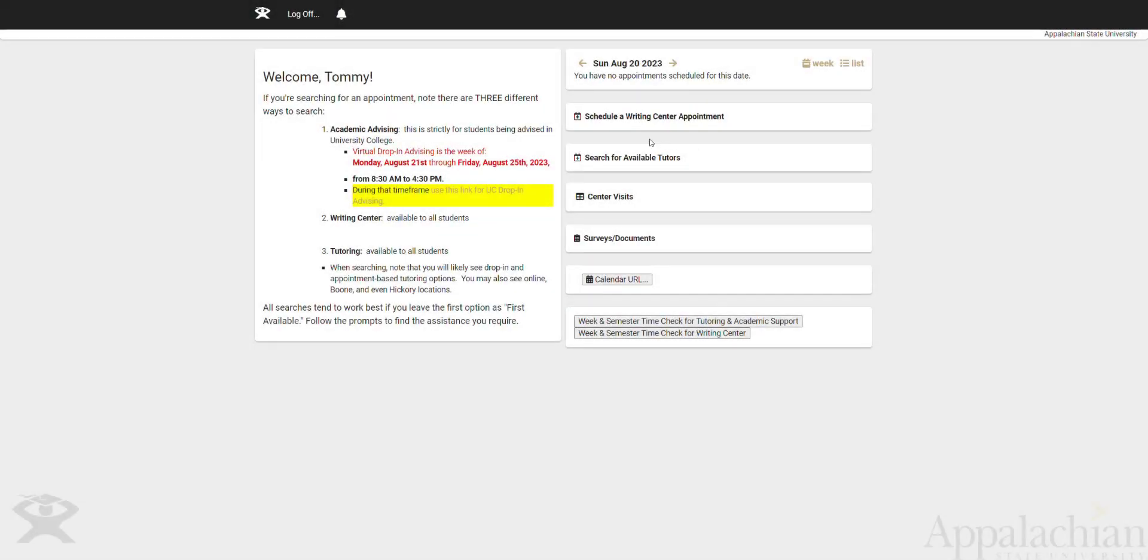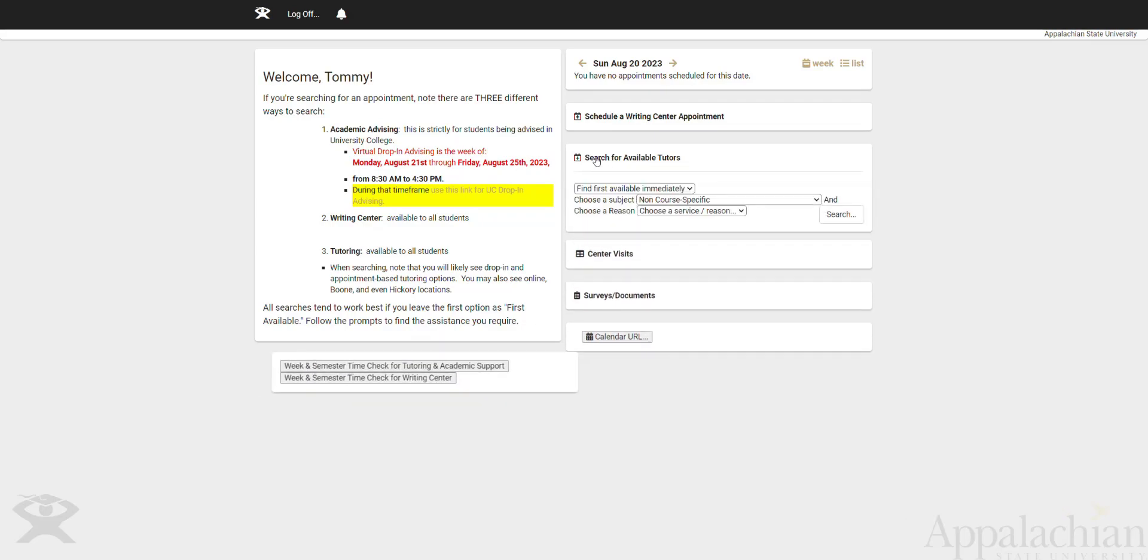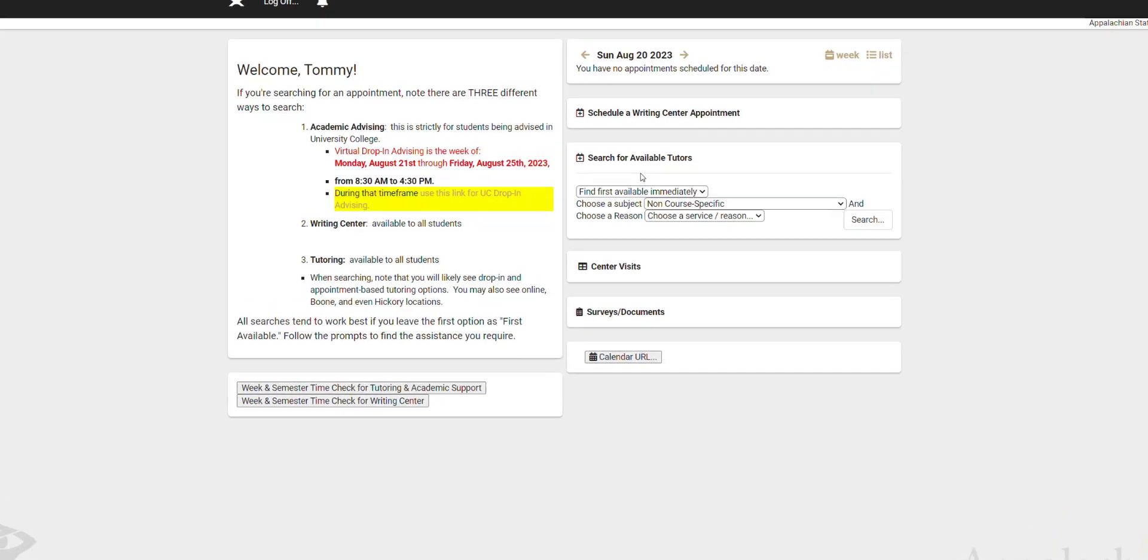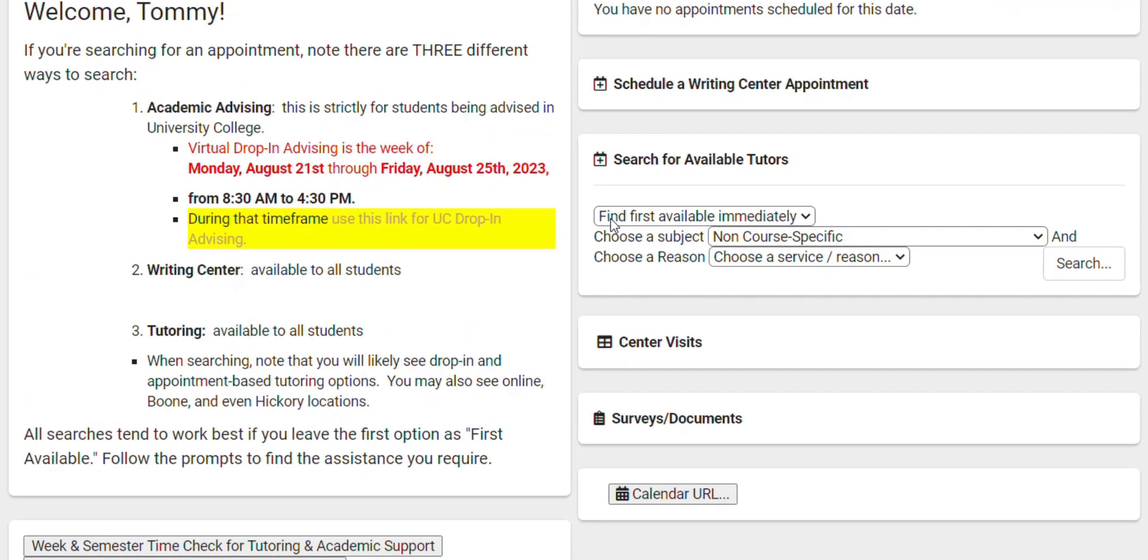Let's take a minute and see how to search for available tutors within TrackCloud. First we'll expand this box here.